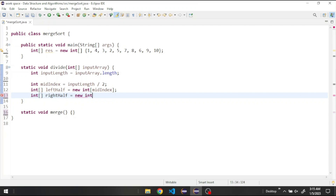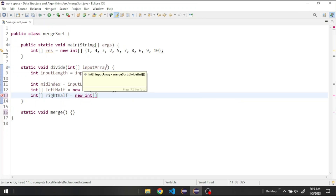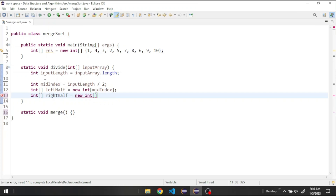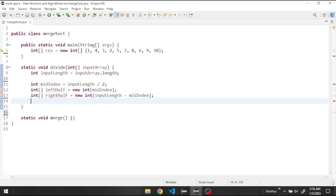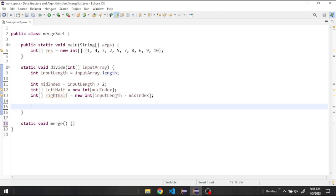We can't simply set the right half size equal to the mid index, because if we have an array with an odd number of elements — say 5 — dividing by 2 gives integer 2, so the left half has 2 elements and the right half must have 3. So the right half size equals inputLength minus midIndex. Now we create the left half and right half and fill them with values using a loop.